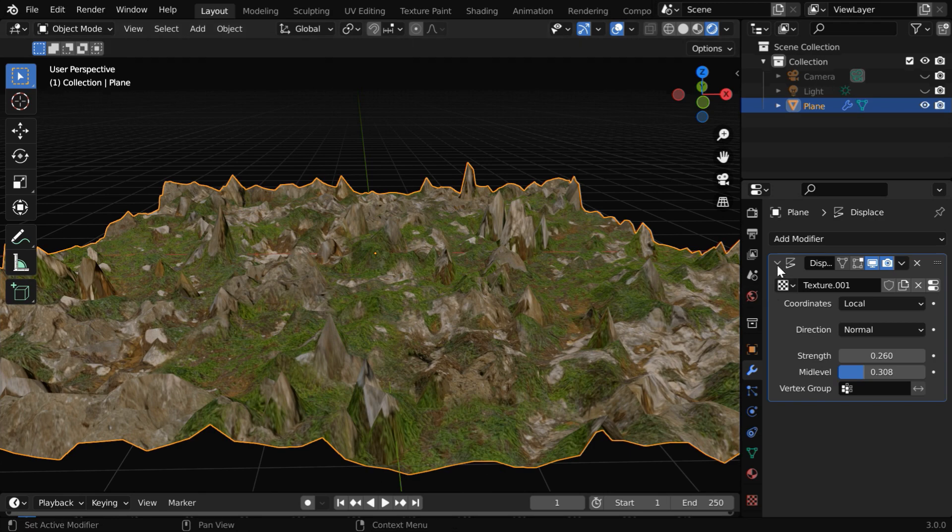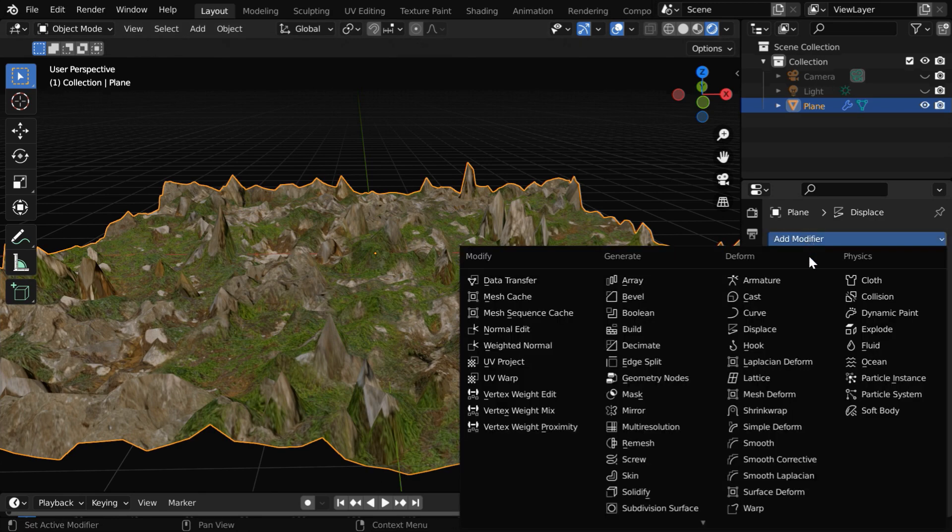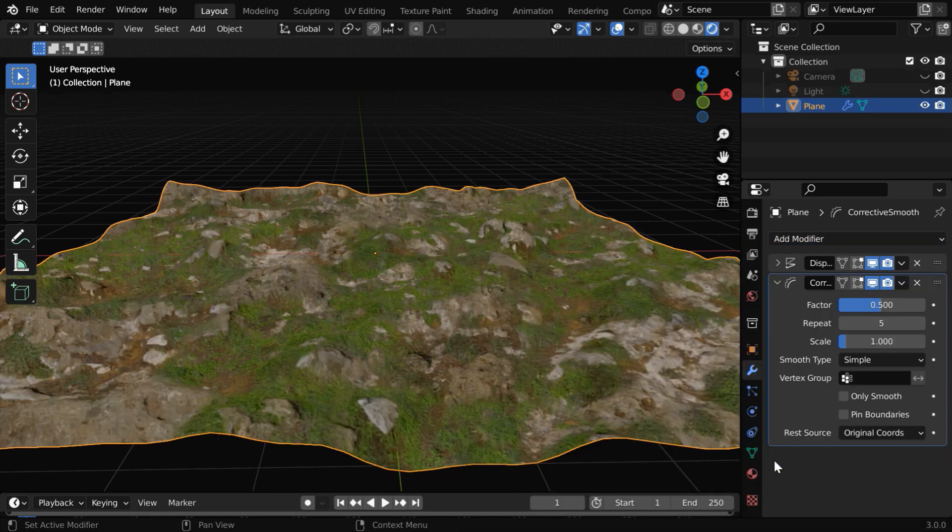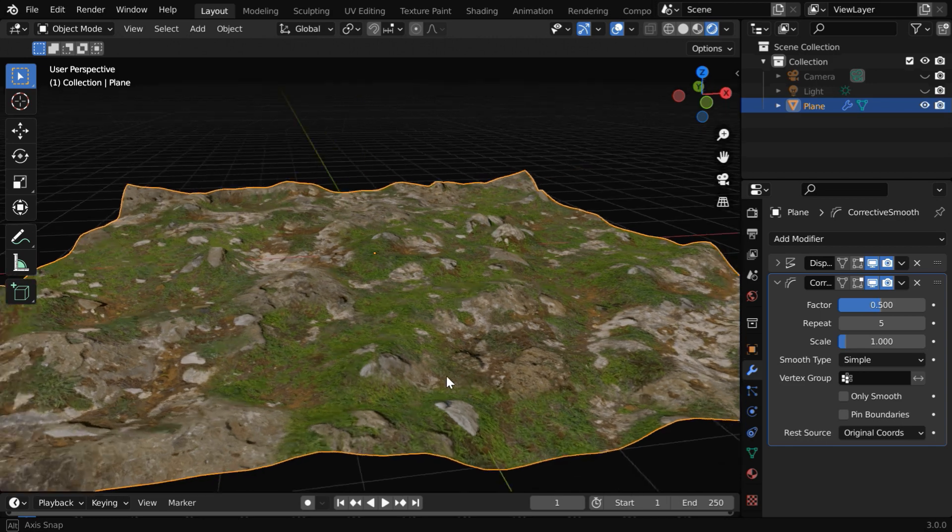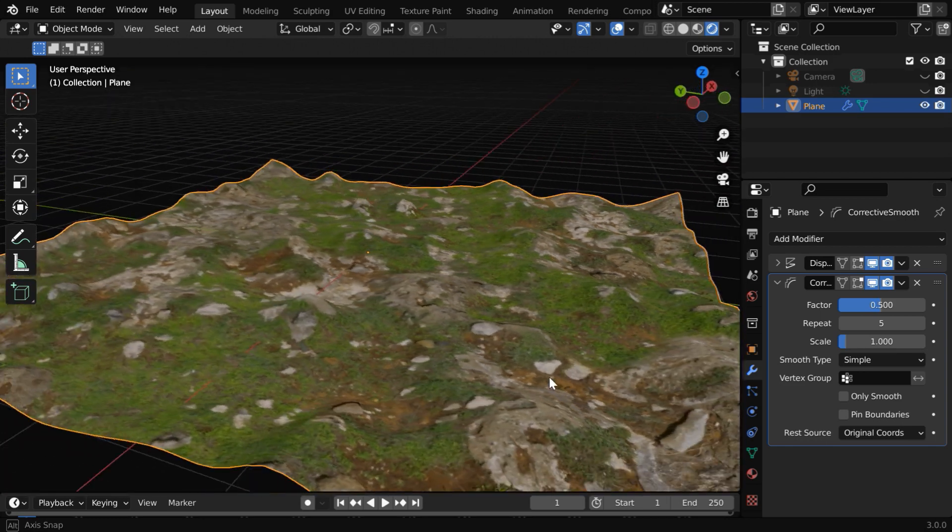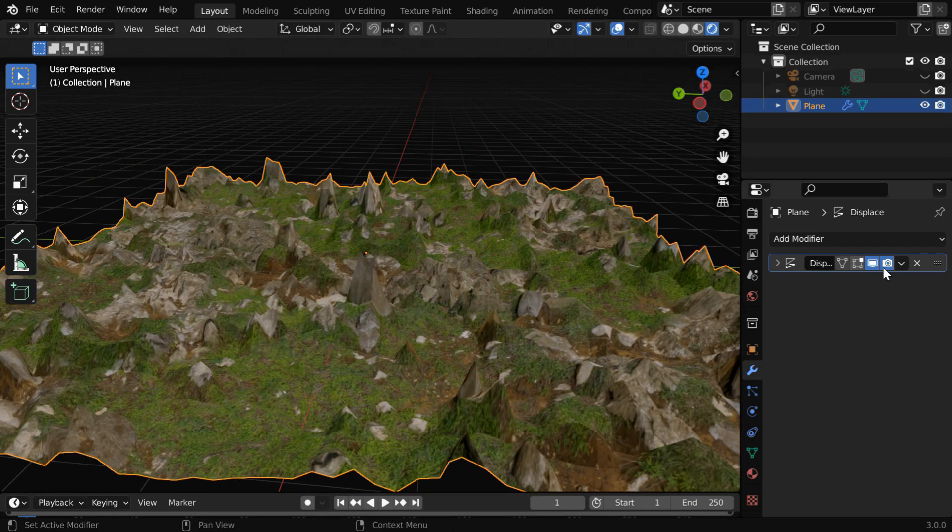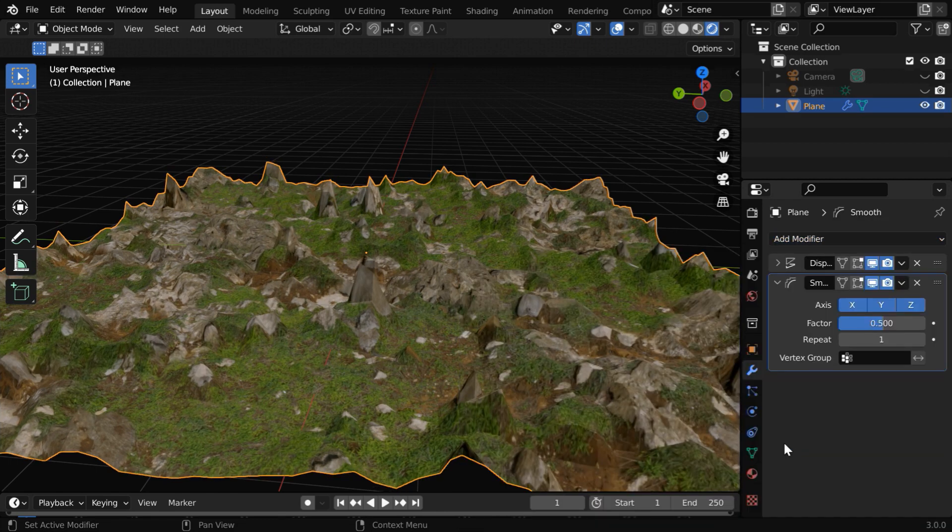Let us first minimize this. We'll then add a smooth function from here. Either of them will work. Let us take smooth corrective. It will immediately get some change and the sharpness of the rocks will vanish. This looks more realistic. Or we can also use the simple smooth modifier.